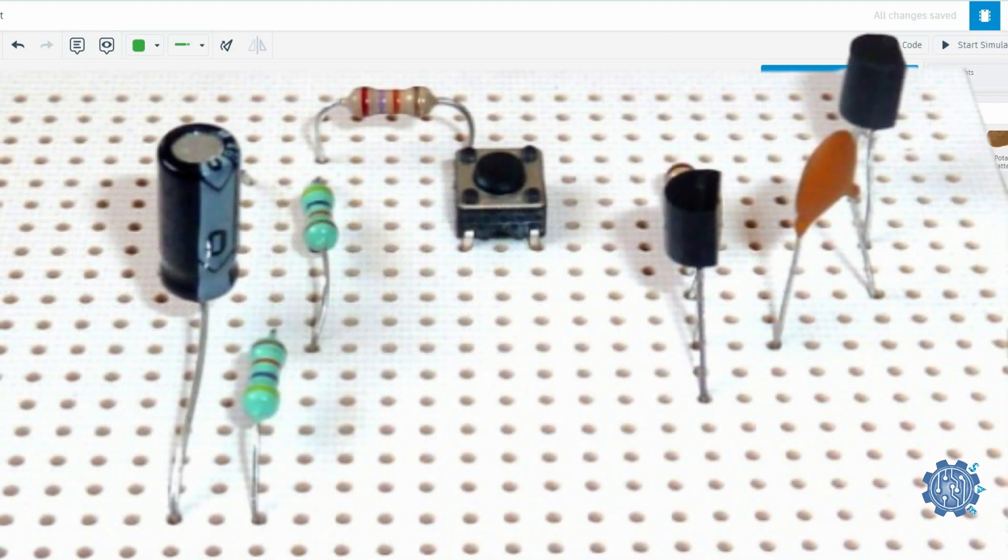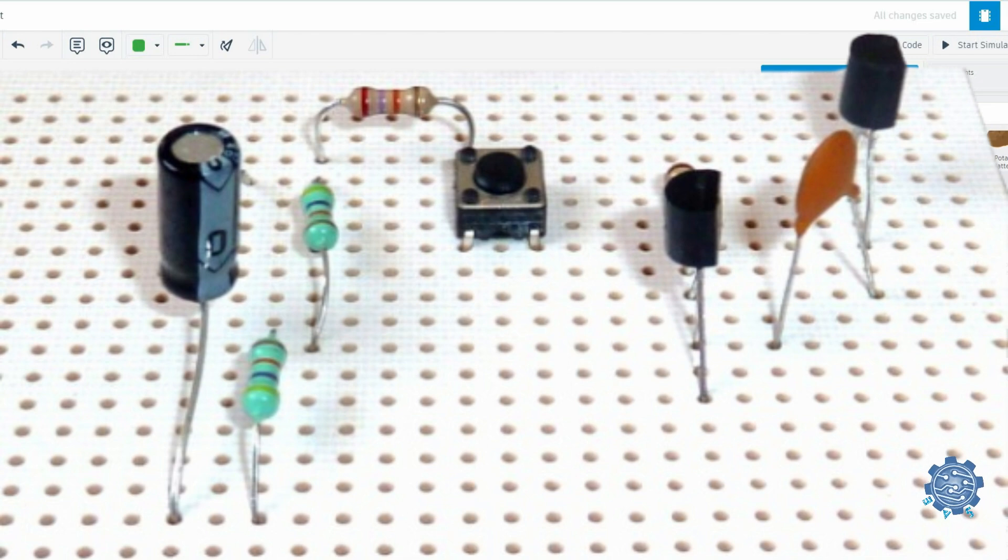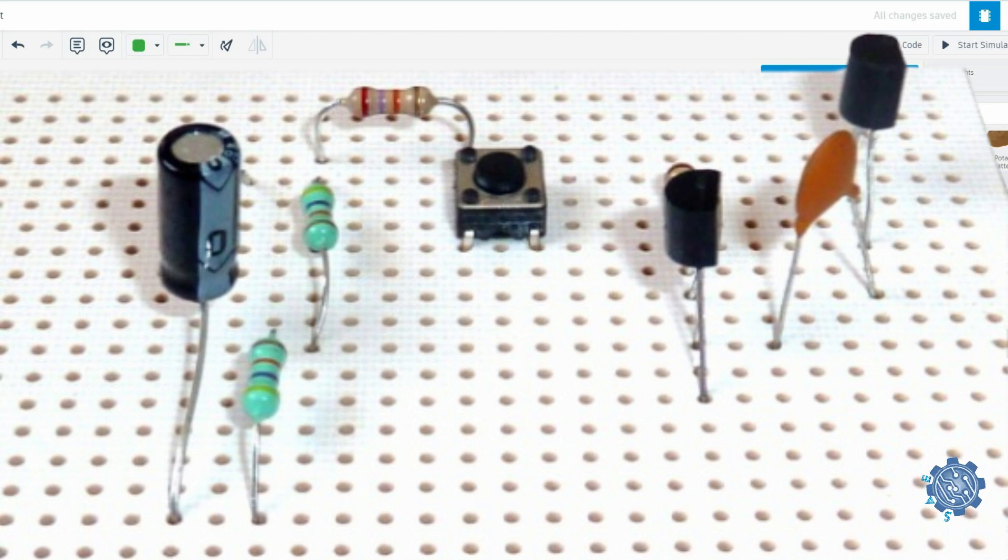Only through-hole components can be placed into a breadboard as the components need to have leads or pins to insert them into the holes.